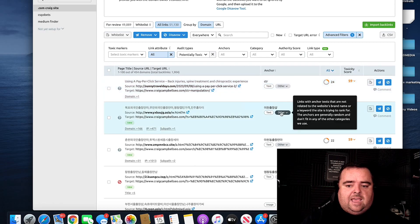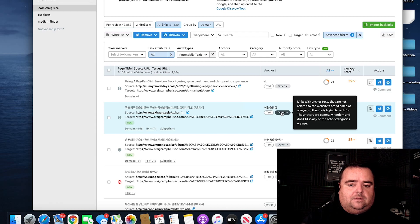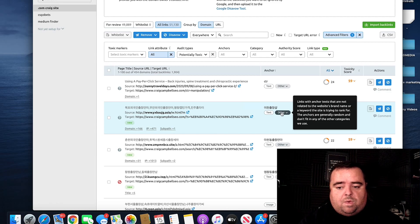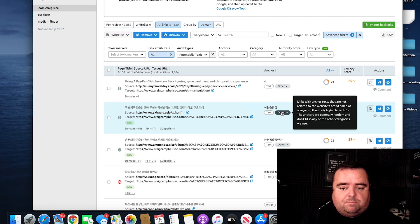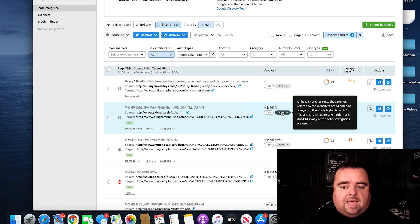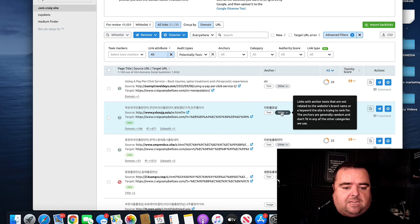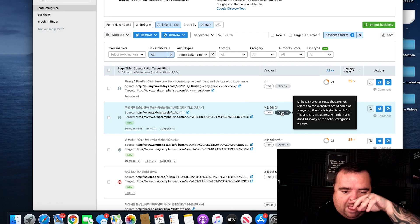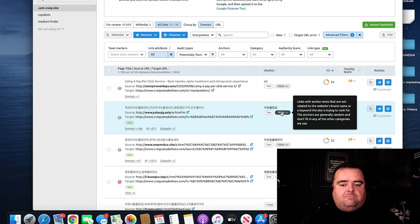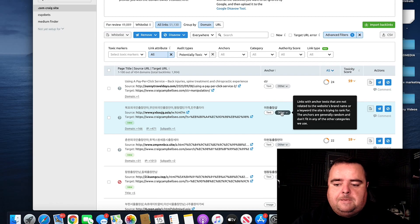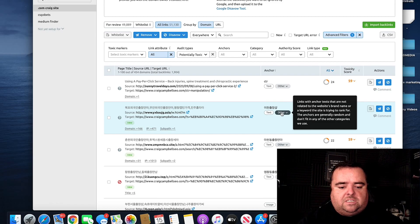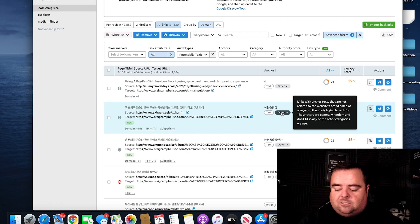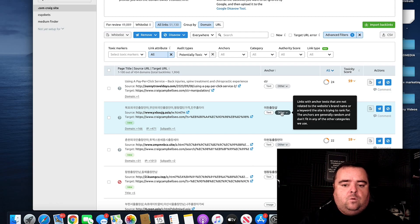And obviously, it will tell you that links with anchor text that are not related to the website's brand name or a keyword could be potentially toxic. And that one is most likely to be toxic because it's not doing anything other than it's Chinese spam.